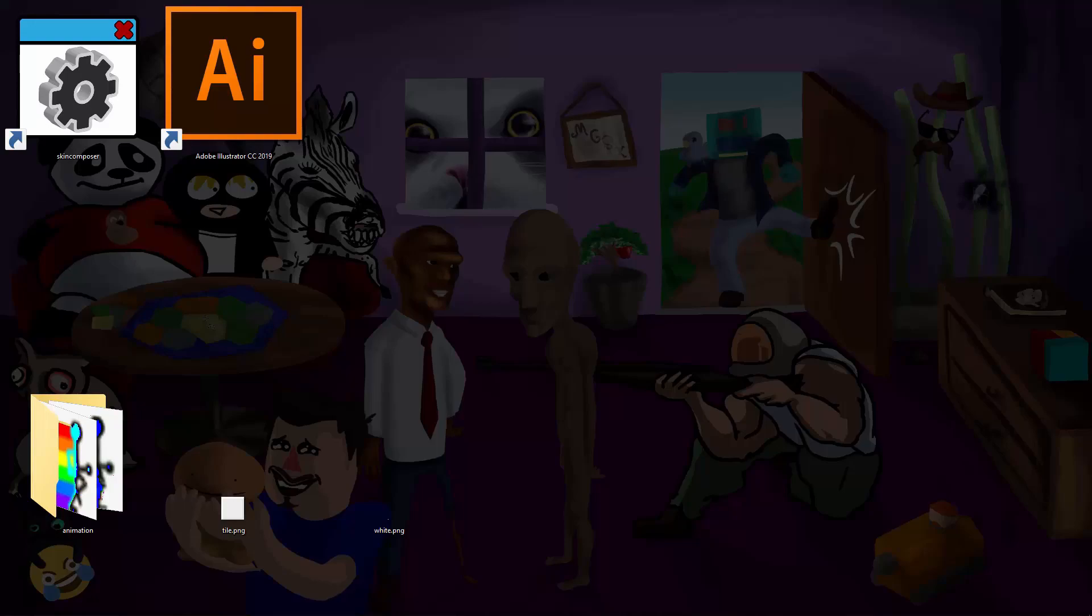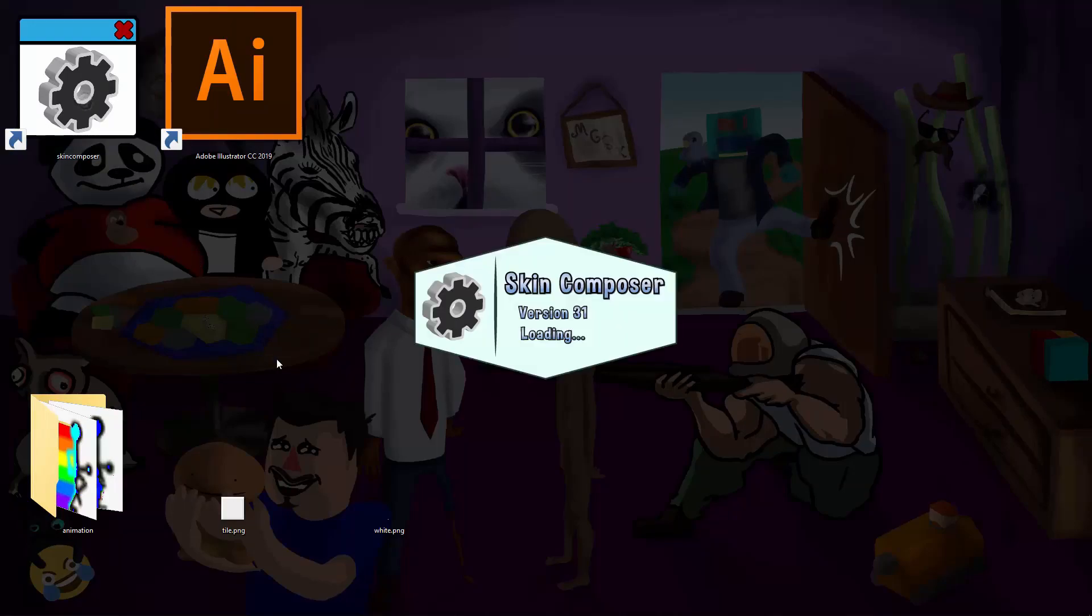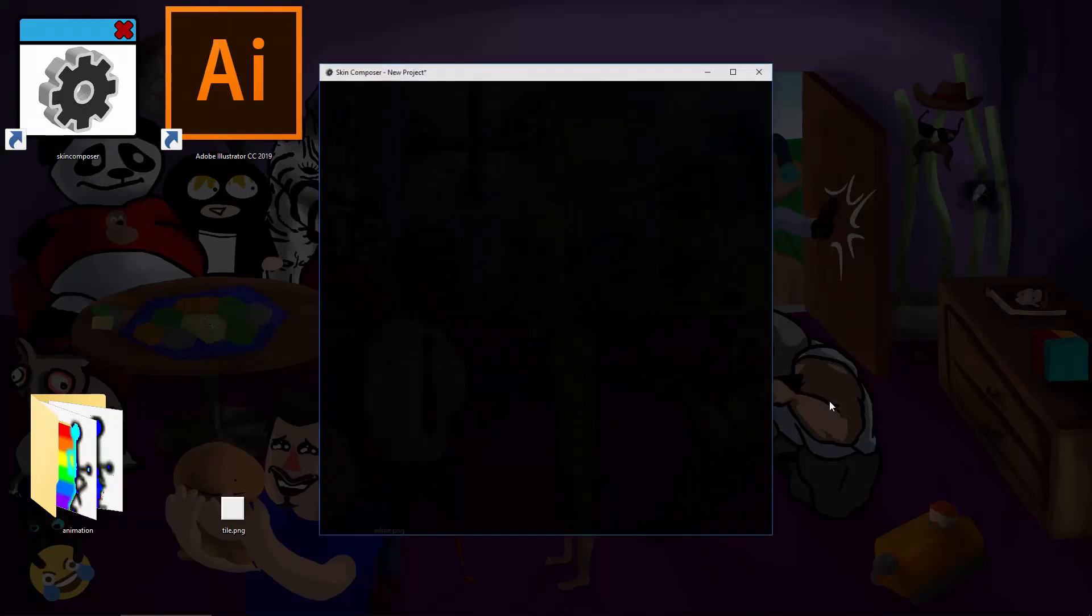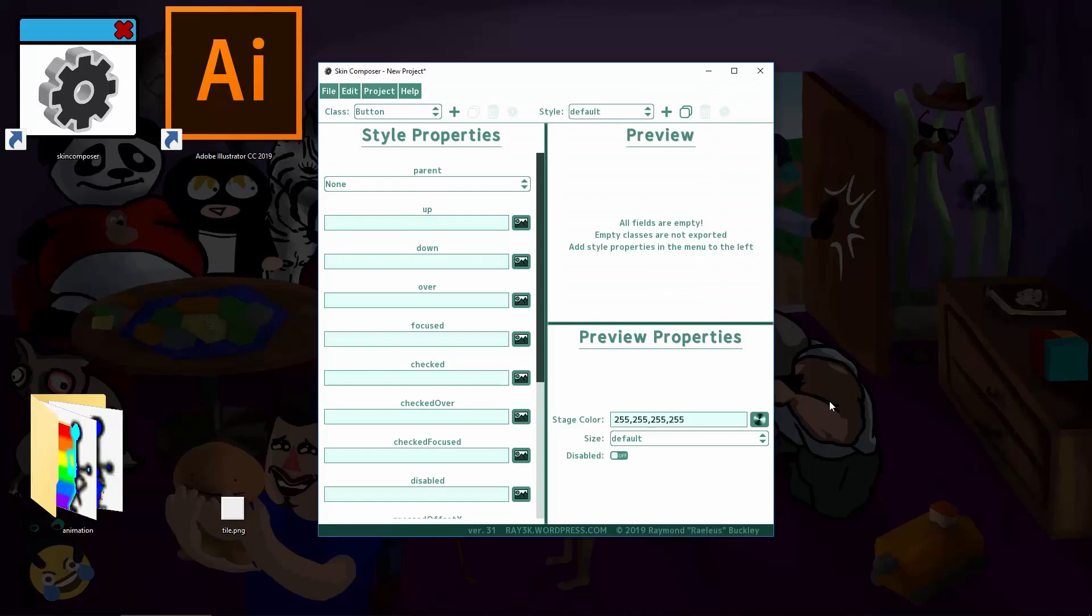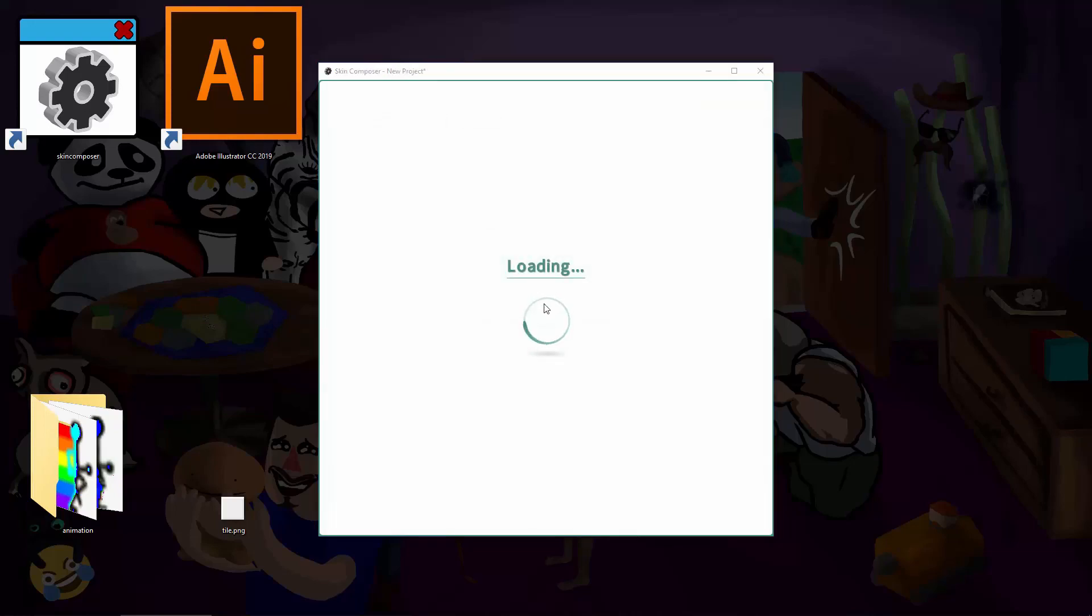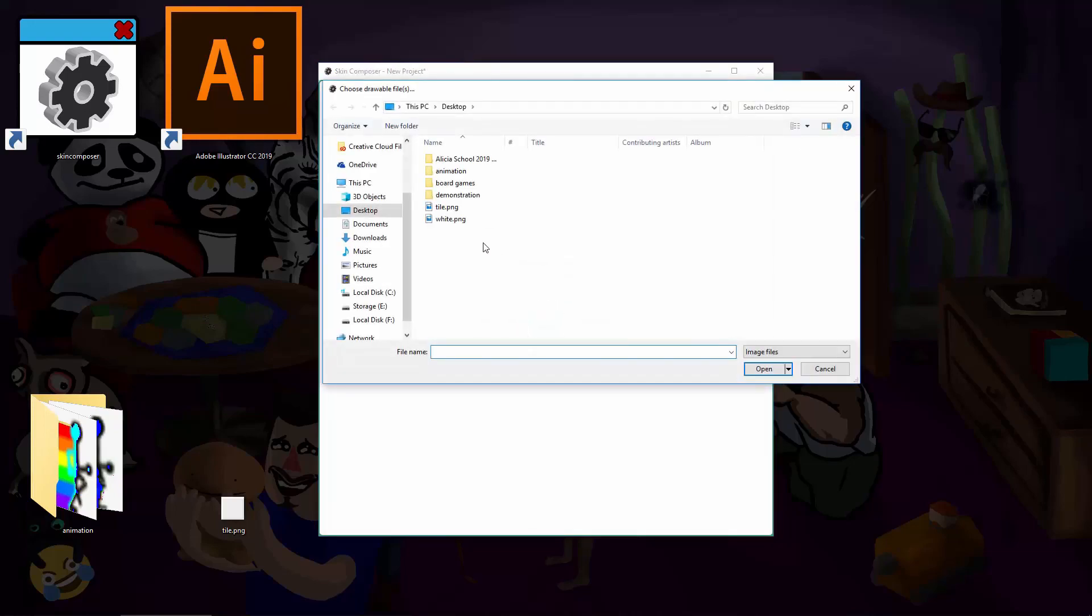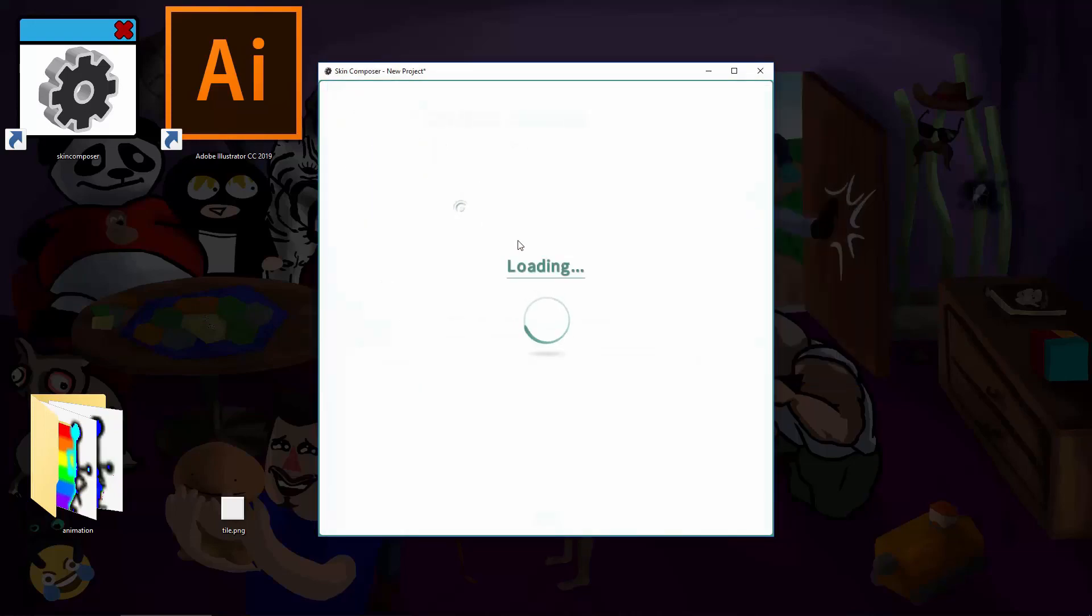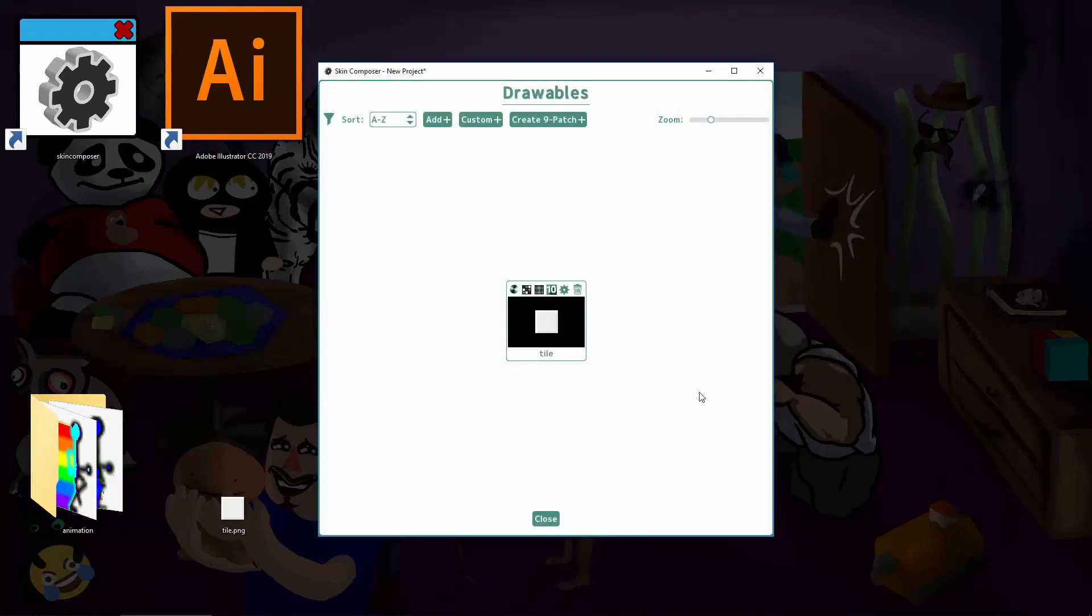I have a few samples to demonstrate. A scrolling background is a simple touch that you can add to any game menu to make it feel more alive. Here's how you get started. I made a nice image that tiles well. Let's add that as a drawable to Skin Composer.